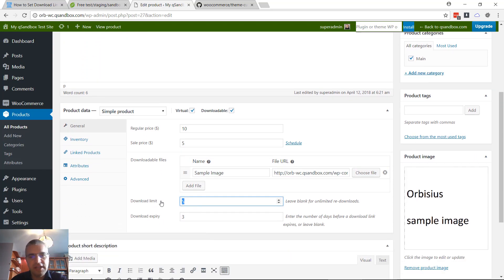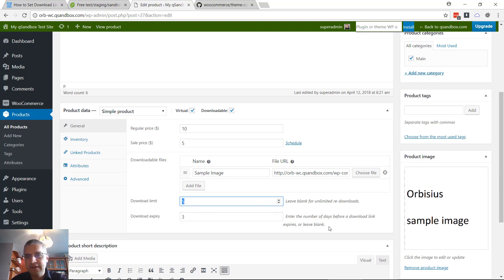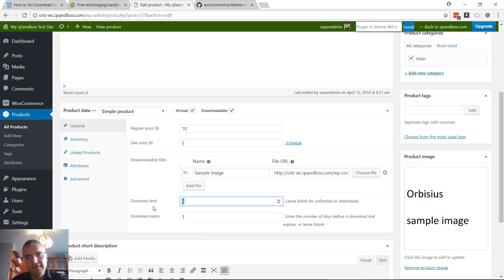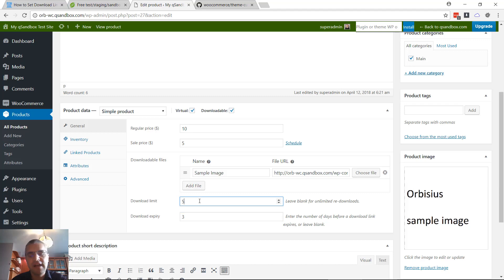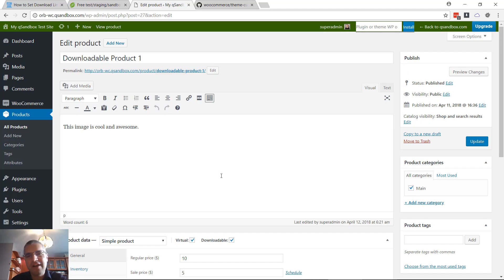Normally you can add the limits right here: download limit and download expiration. As WooCommerce is saying here, the days after the purchase we have five and three - three days and five downloads.